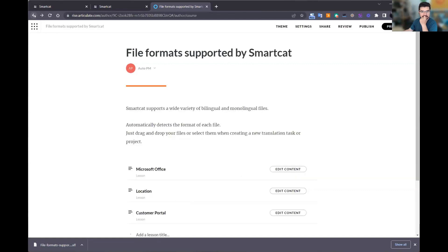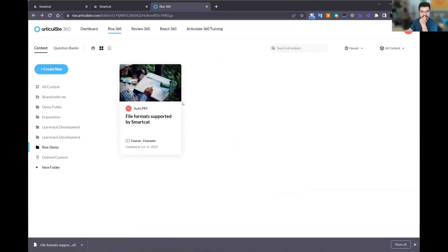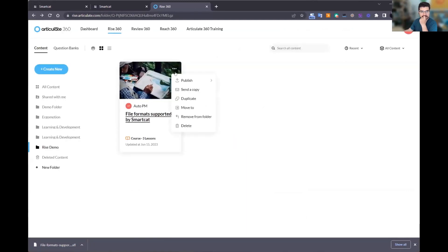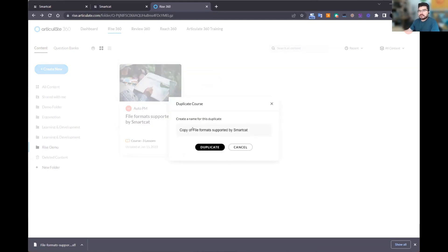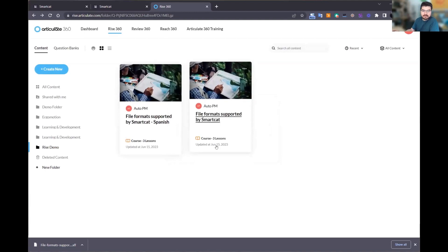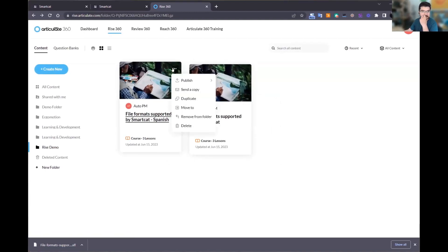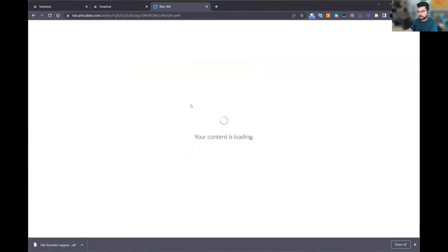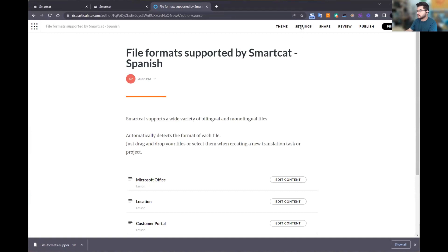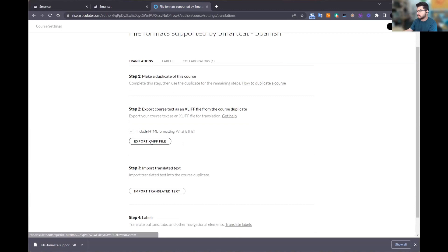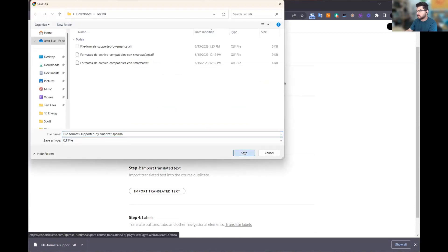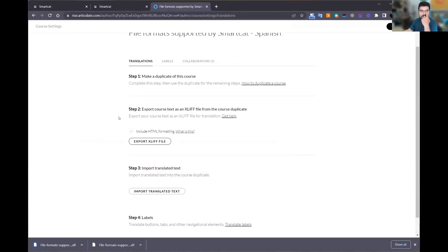Now I'm going to go to SmartCAT and create a project to translate this XLIFF file. I'll click on my shortcut in my workspace, create the project, give it a name, specify a deadline, and set my source and target language. If you translate Articulate files, you work with one language at a time for each XLIFF file, although we have ways to process multiple languages at the same time. Then you choose a workflow — automatic translation or manual translation is up to you. Most of our customers are moving to automatic translation with human post-editing in the loop. I'll create the project and upload the XLIFF file.